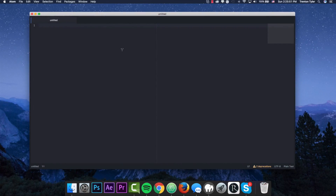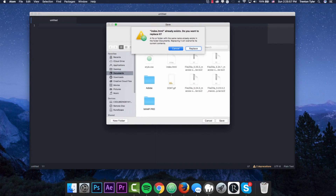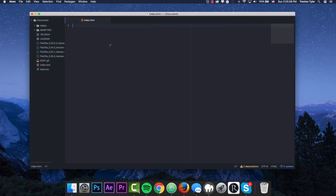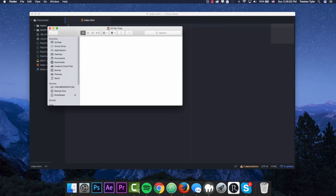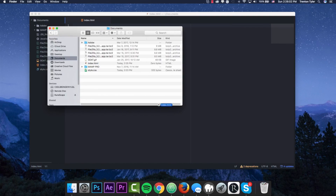I'm going to go ahead and open my text editor, and right off the bat I'm just going to save this file to my Documents and call it index.html. Before I do anything, I'm going to go to my Documents and open this up in Firefox.